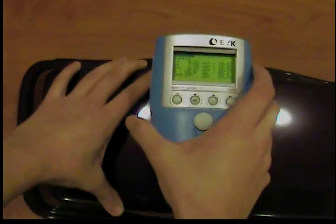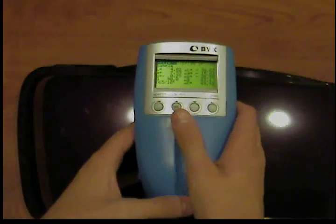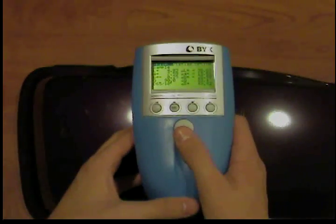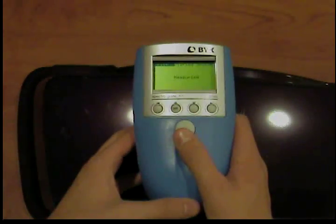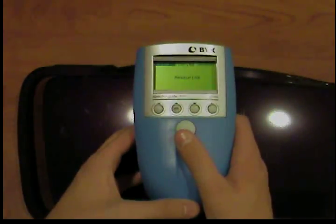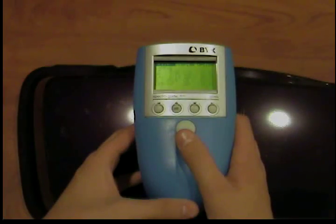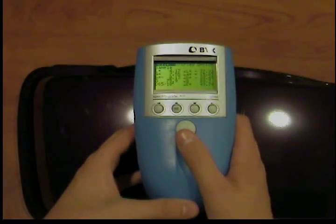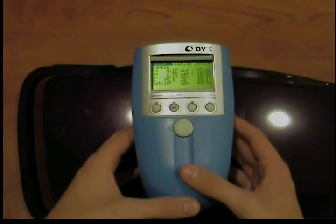Set the instrument on the sample to be measured. Now press the operate button to start measuring. The beep indicates the measurement has been completed.